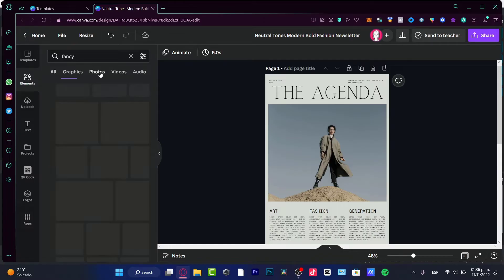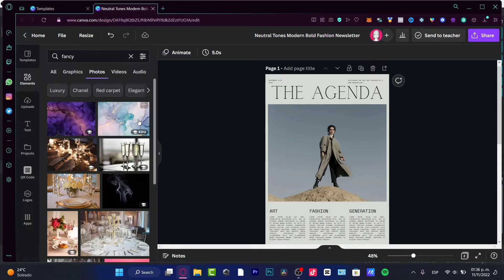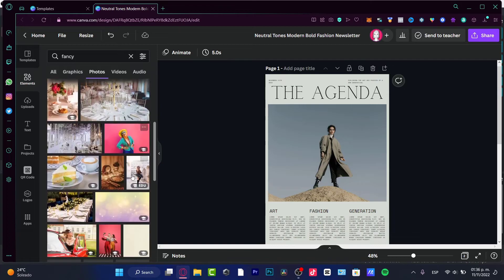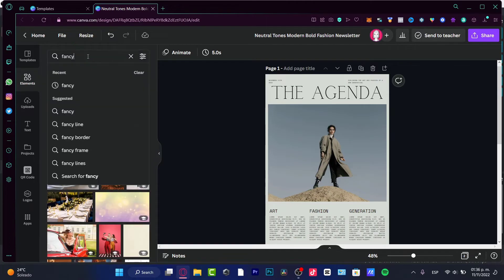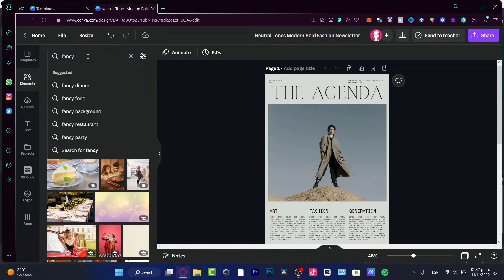I'm going to choose photos. So something that I can try to use, let's say fancy clothing.